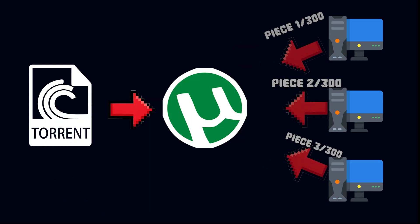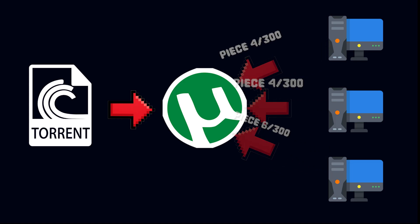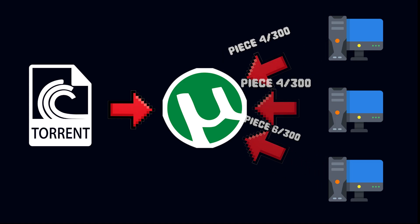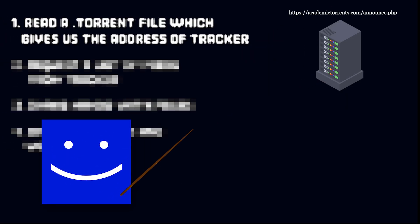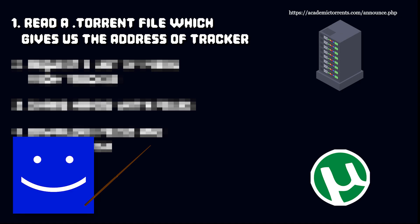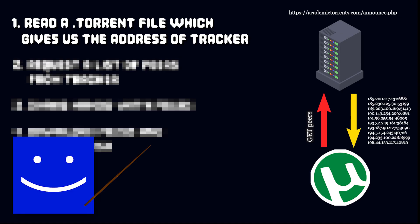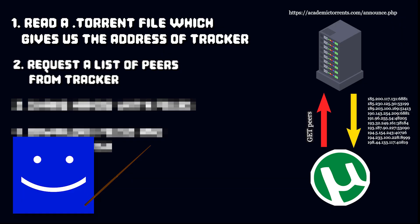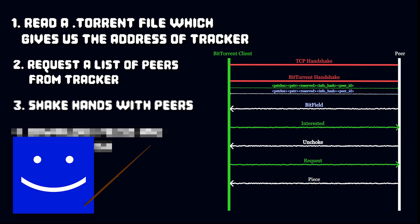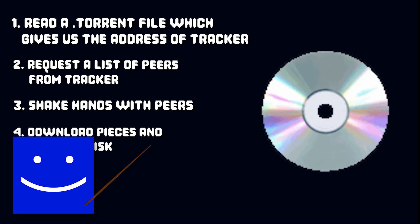Each peer connection gives you a piece of your movie and eventually you collect all the pieces. So here's what we are going to do: Read a .torrent file which gives us the address of tracker. Tracker is a centralized server that responds to get requests. Then we'll request a list of peers from tracker. Next, we'll shake hands with the peers like a good boy. And finally, download pieces and write to disk.